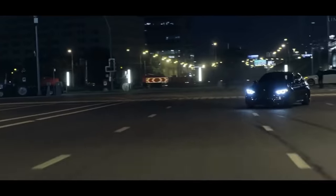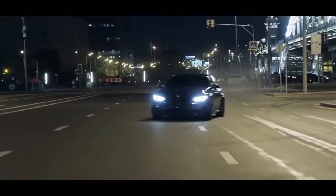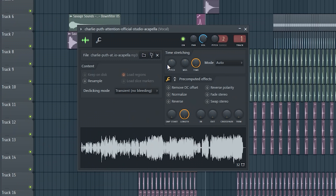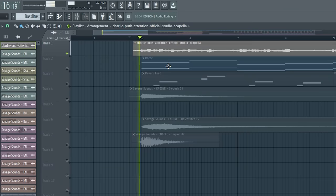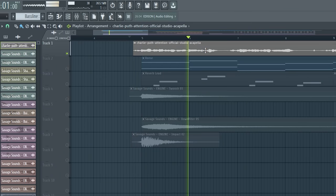Now to get the dark deep car music style vibe, we pitch the vocal down a few semitones, and now it sounds like this.